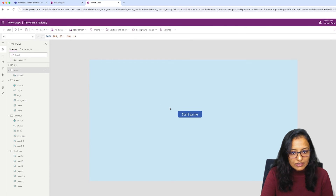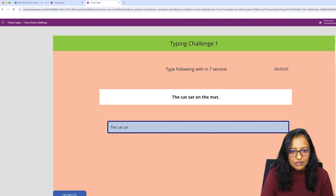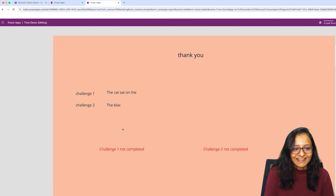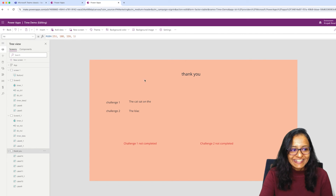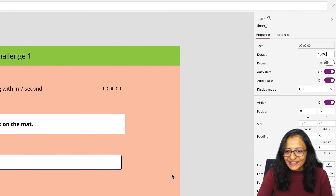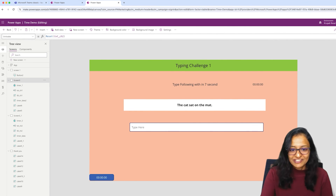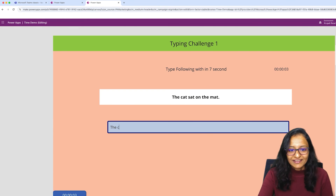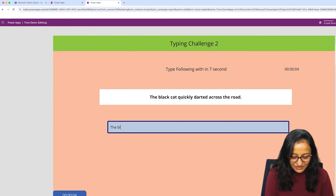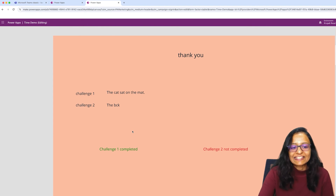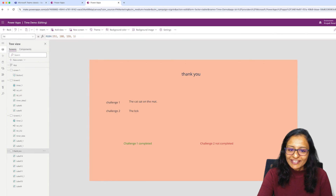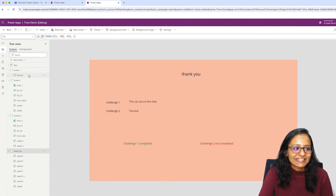Let me save and run it. I'm still not able to type fast enough. Let me increase the timer duration to 10,000 — that is 10 seconds — so I can complete it. Now I can see the message in green color. I was able to complete Challenge 1 in about 8 seconds. Challenge 1 is completed and Challenge 2 is not completed. This is how you can develop this type of typing game using Timer control.